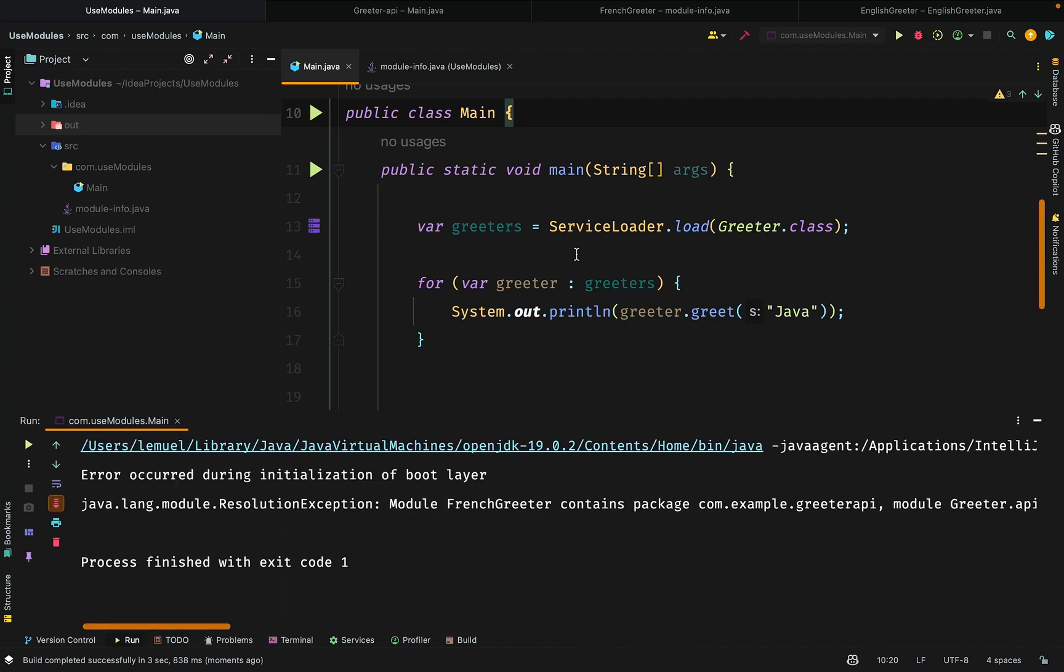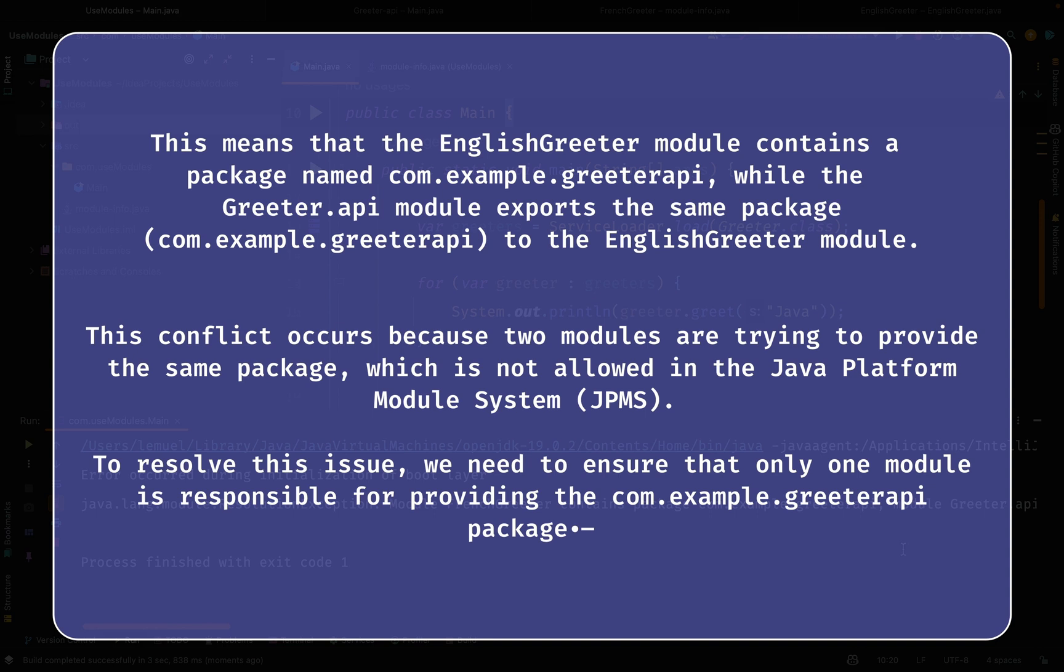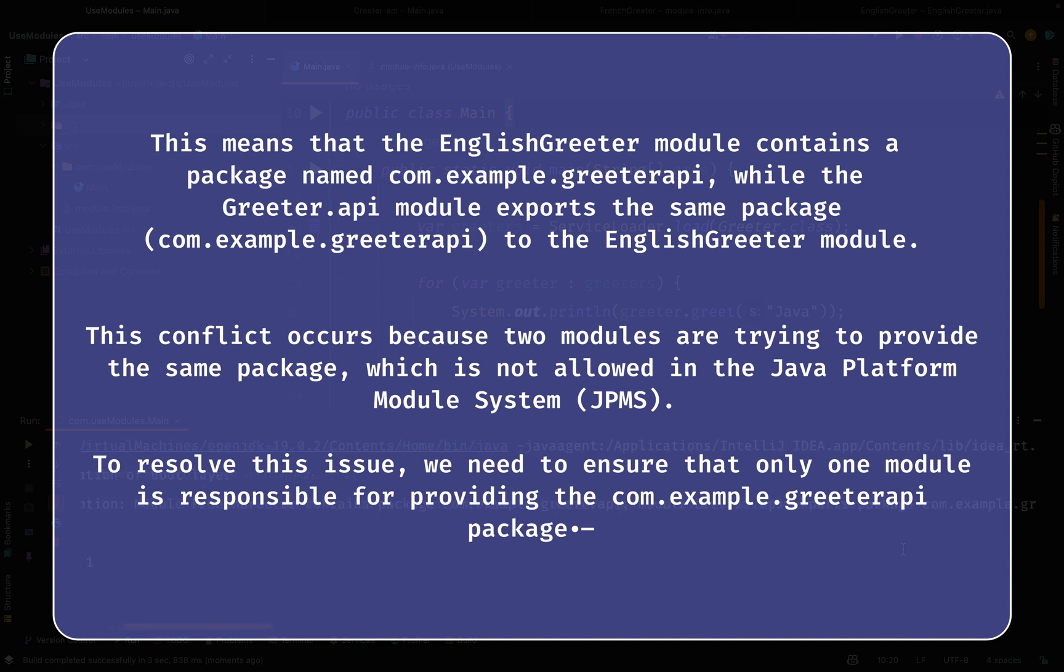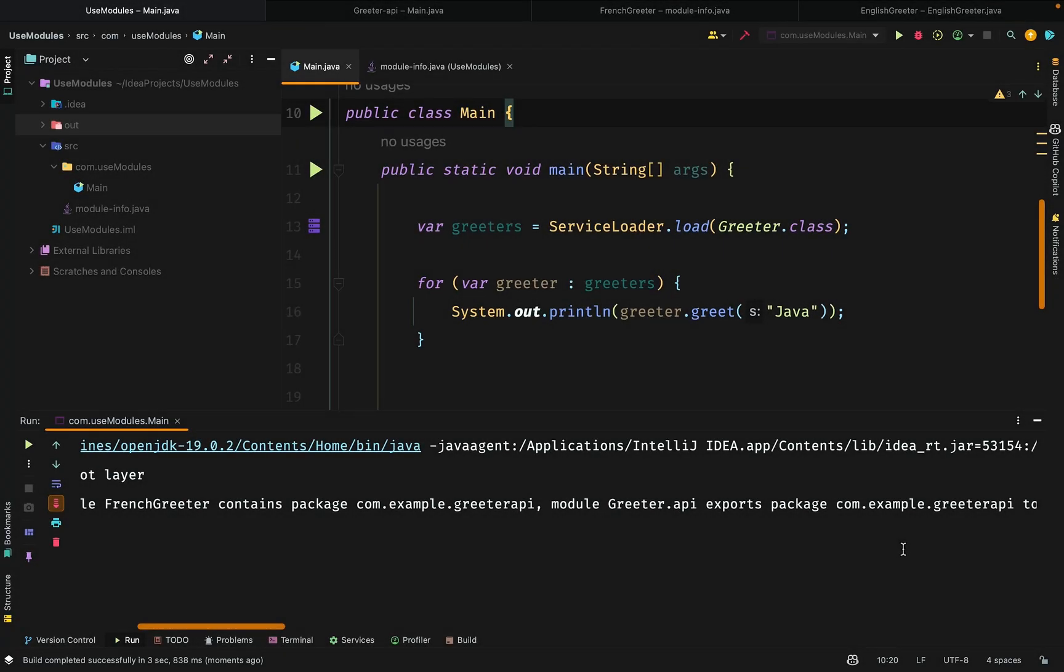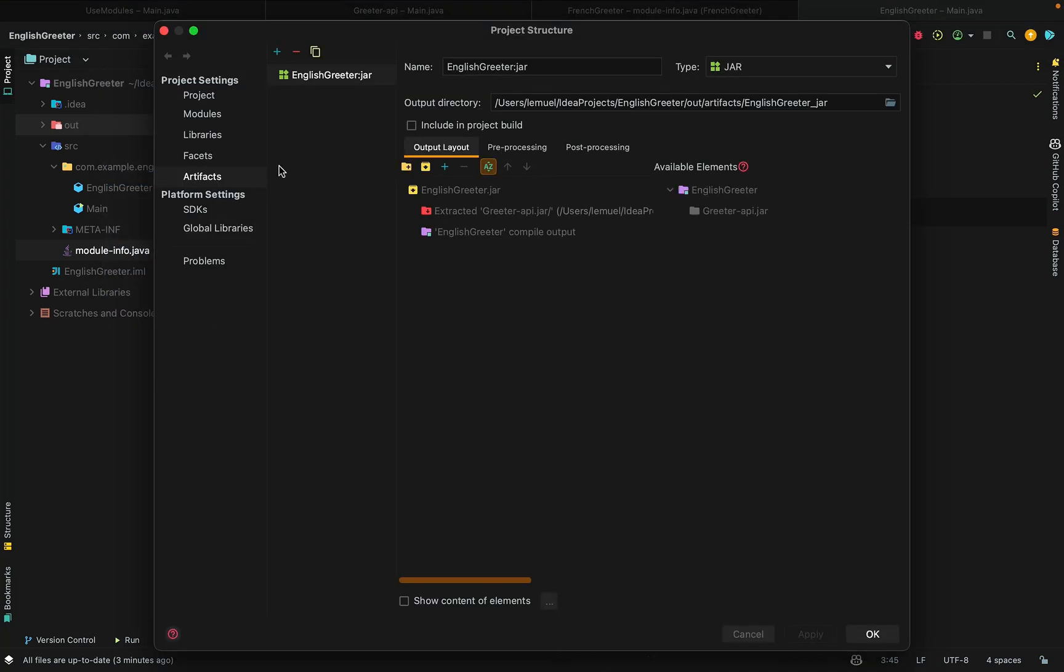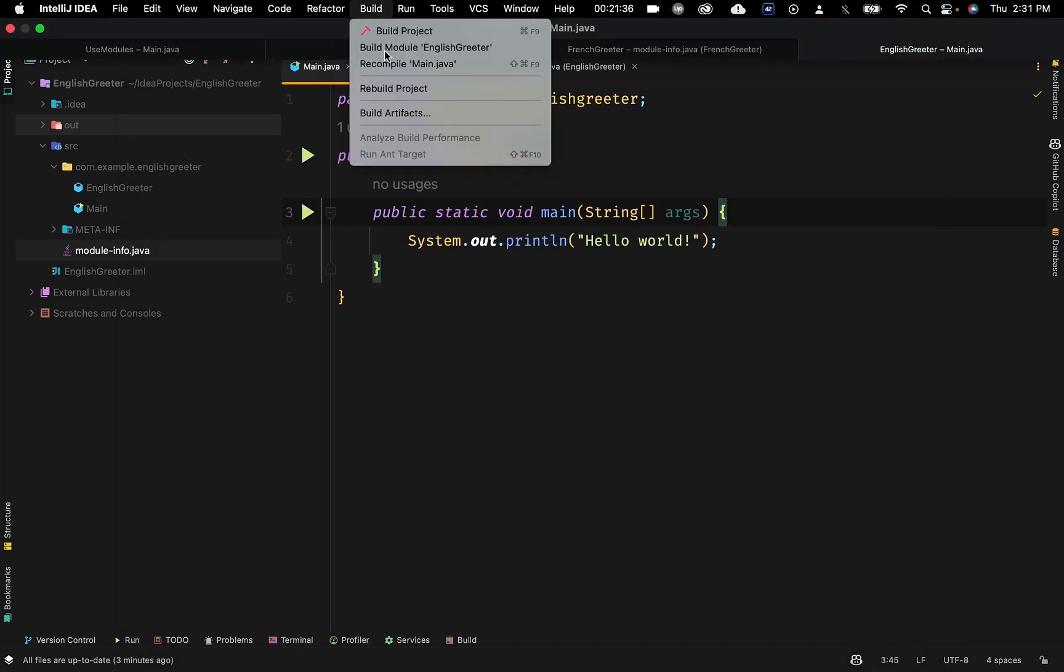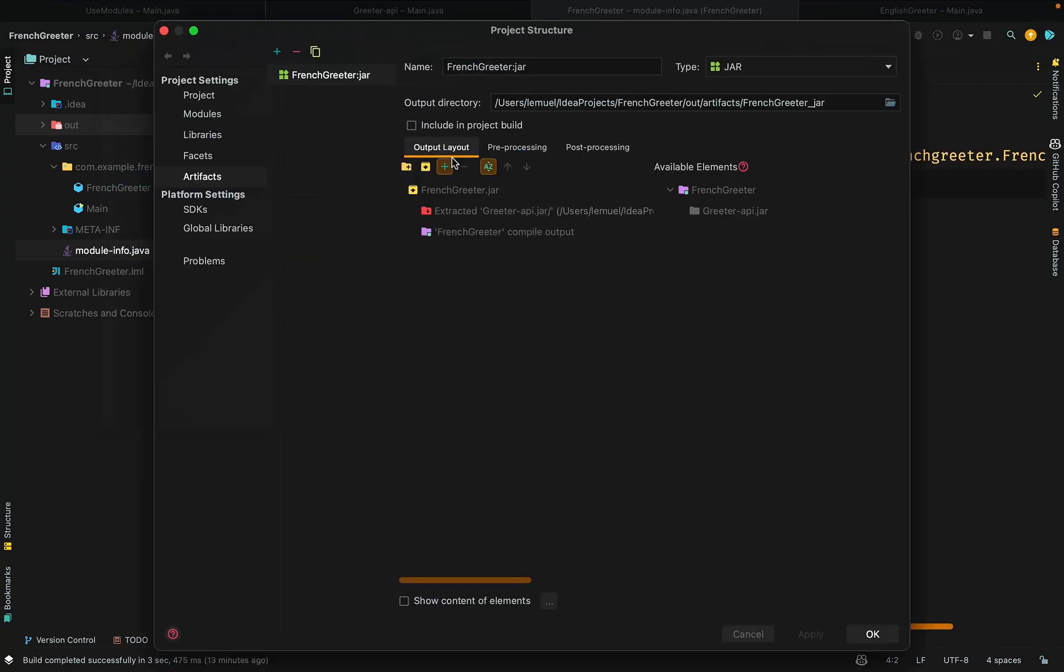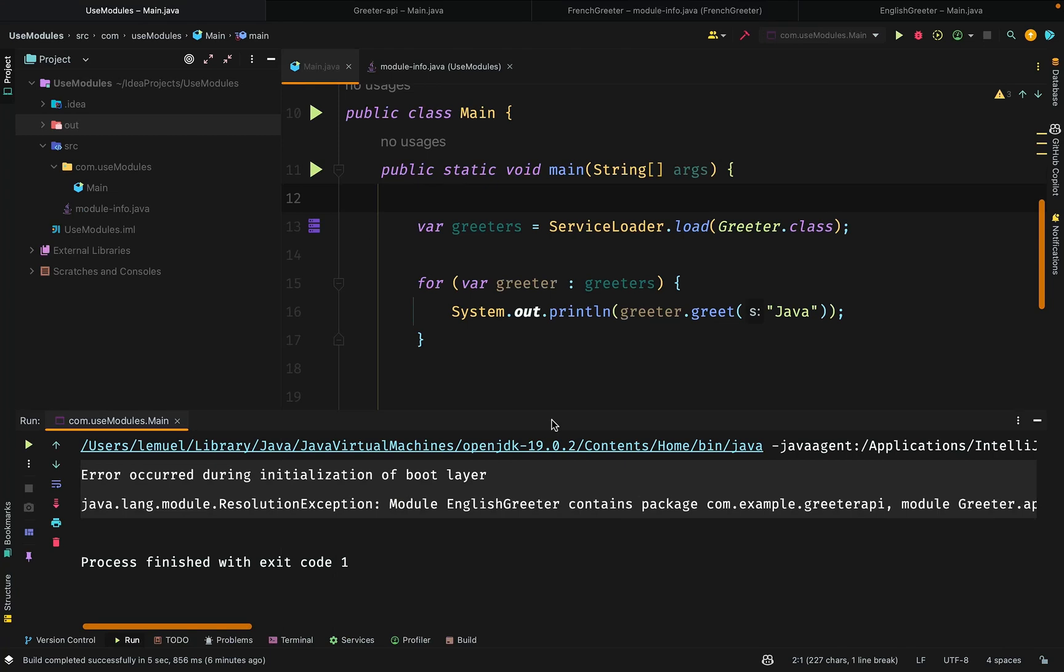When we run the code, we see a resolution error. This is because when I was creating the jar for the English and French Greeters, I actually included the jar of the Gritter API in them. This will cause both of them to have the package located in the Gritter API. What I should have done is create a jar file without their dependencies. I'll go there and remove the Gritter API jar when I am generating the jar, so it updates the generated jar. And we can rerun our program.